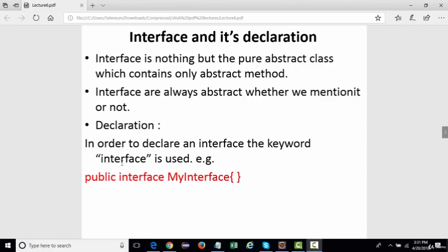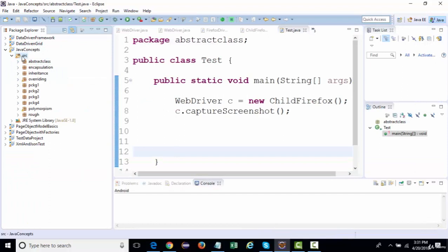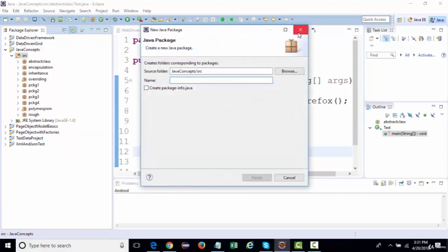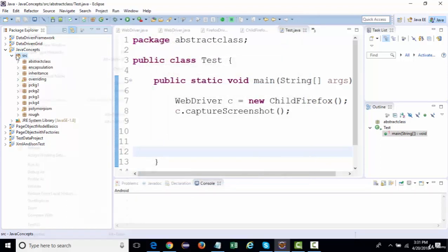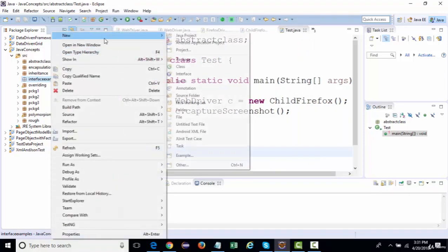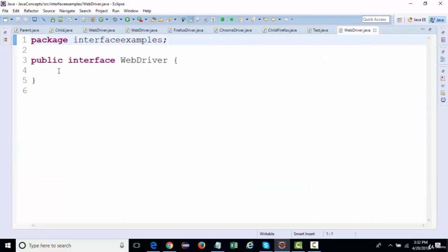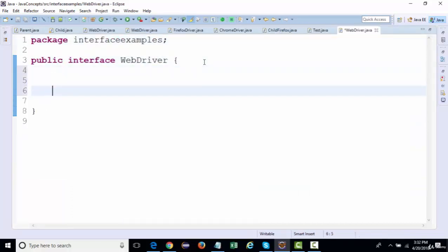In order to declare an interface in Java, we use a keyword called 'interface'. When working in Eclipse, to create an interface, let's create a new package called 'interface example'. The way we create a class, we create an interface. For example, WebDriver is an interface.